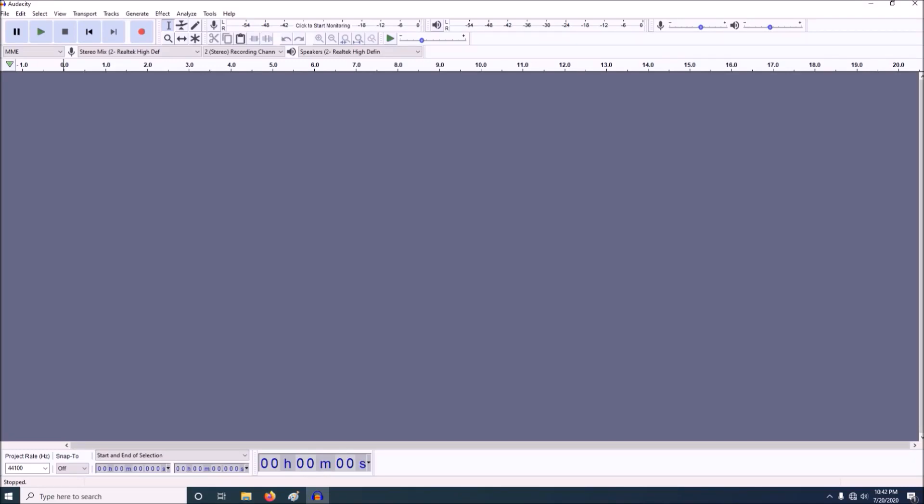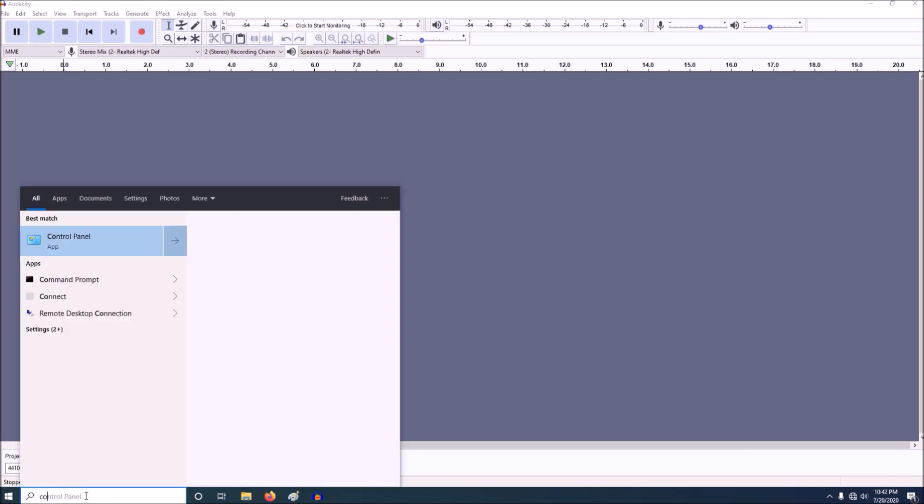In this tutorial I'm going to show you how to fix an error opening recording device error in Audacity. Okay, what you need to do is you need to go to search, type control panel